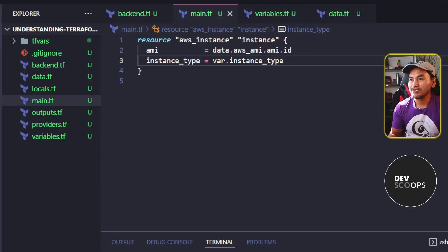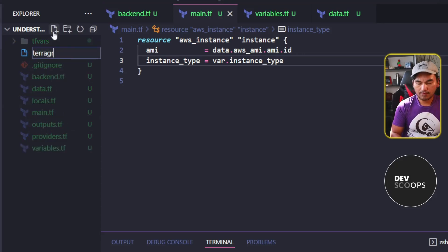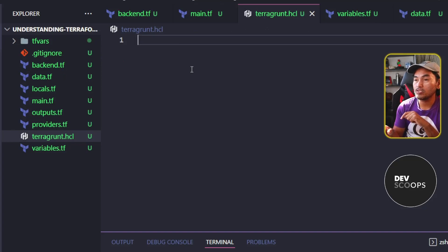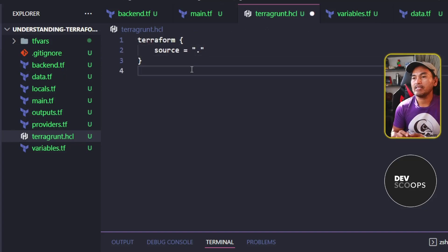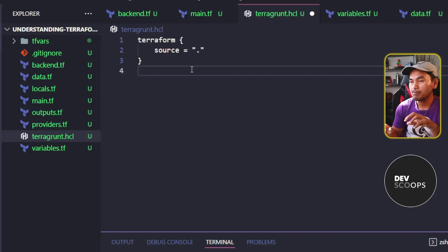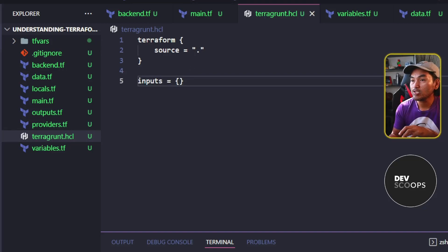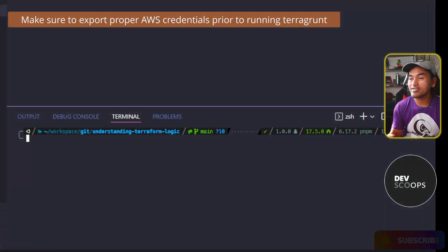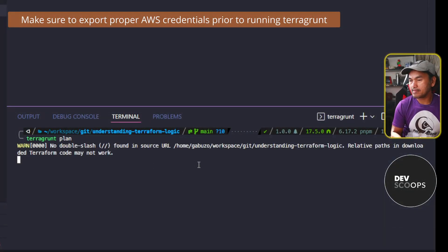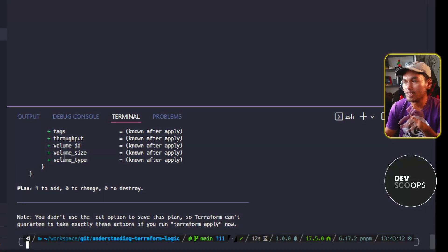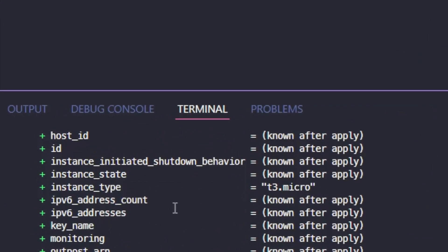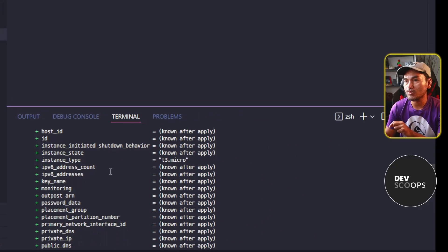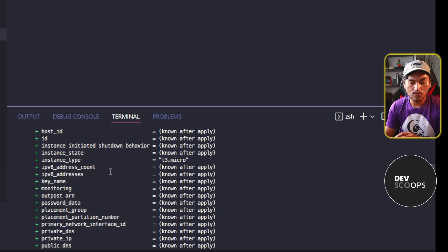Let me create the Terragrunt configuration file that I will use to verify my infrastructure. I'm going to set the Terraform source directory to the current directory, and then define the inputs block but leave it empty. Let me head to my VS Code terminal and run Terragrunt plan. If I scroll up this output and check the instance type of the resource that will be created, it shows that the instance type is t3.micro.